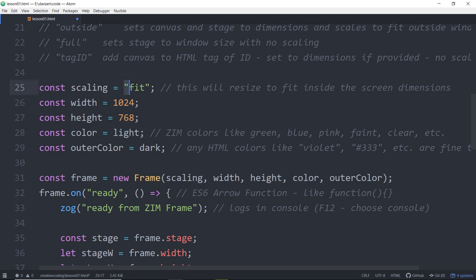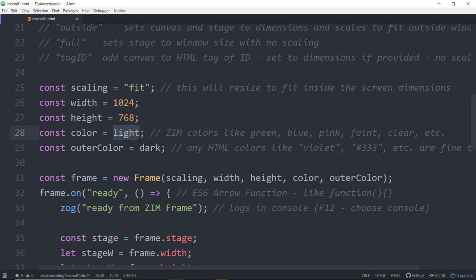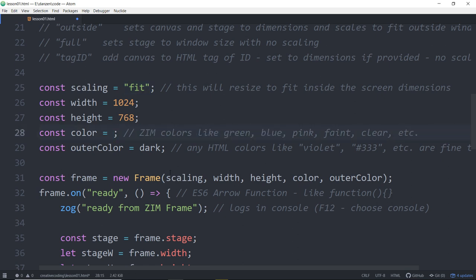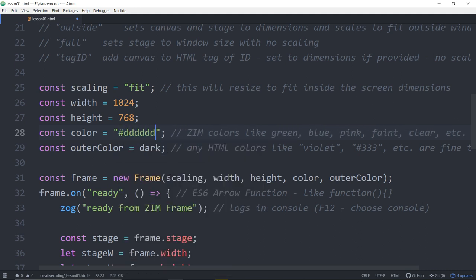So a string is words and letters, that kind of stuff, sometimes other symbols. But we can tell it's a string because it has these quotes around it. A number is a number that we can add and subtract and multiply and so forth. Now what is light? Light isn't in quotes. If it's not in quotes and we're assigning it like that, how come we didn't put quotes around it? It's because Zim has made light for us. Zim has made the light. And Zim has also made other colors like green, blue, pink, faint and clear.